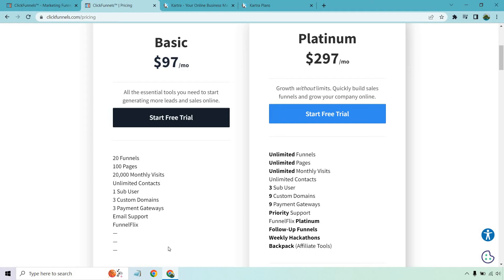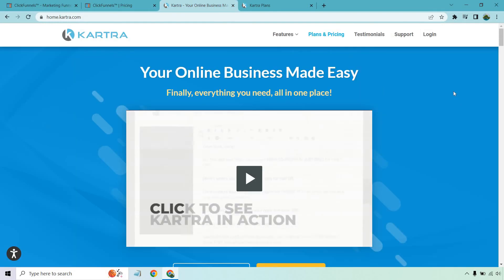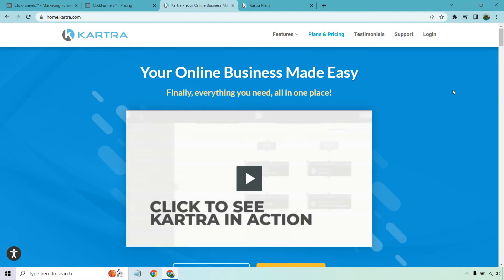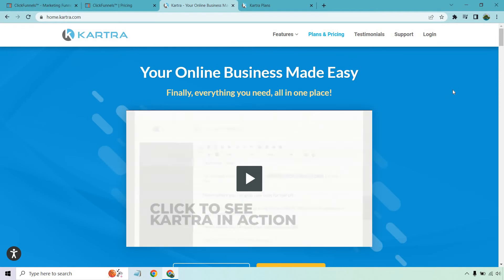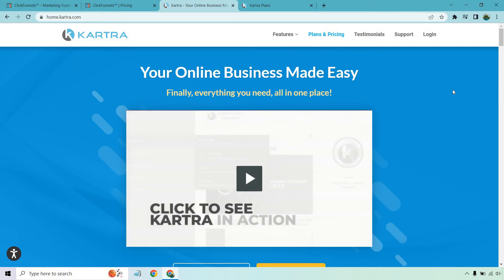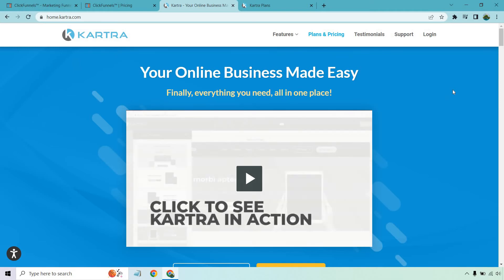Another great sales funnel builder, a really powerful and strong one, is going to be Kartra. Kartra came out, I believe, a little bit after ClickFunnels, and in my opinion, they're very similar in terms of power. In fact, there's a lot of things that Kartra does even better.